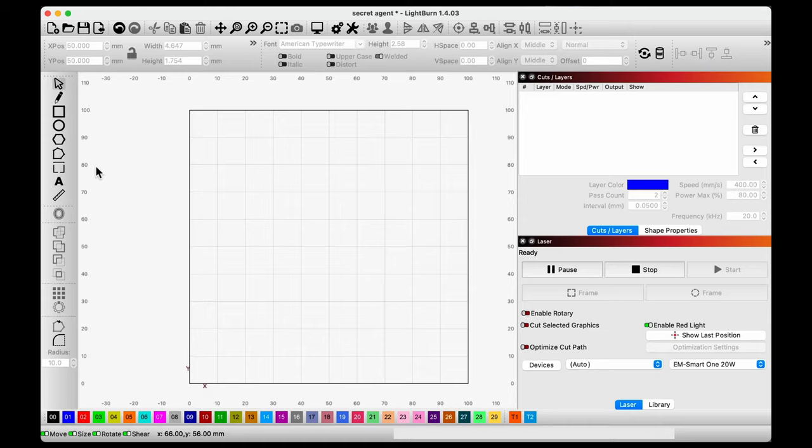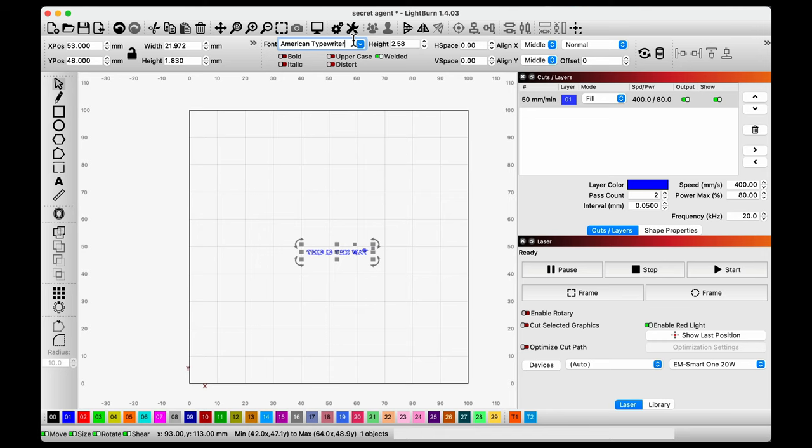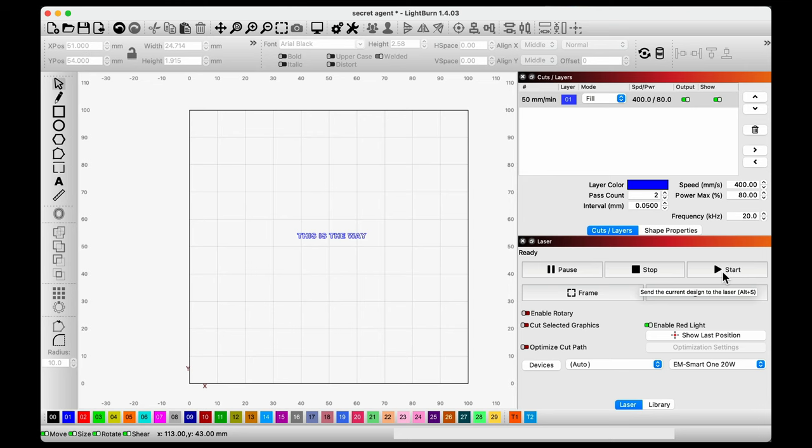So what we're going to do is we're just going to write 'this is the way' because anytime I do anything with a laser, I feel like it has to be Star Wars related. And then my speed and my power are already set. So it's going 400 millimeters per second. And then when I hit start, it's actually going to take me into a preview.